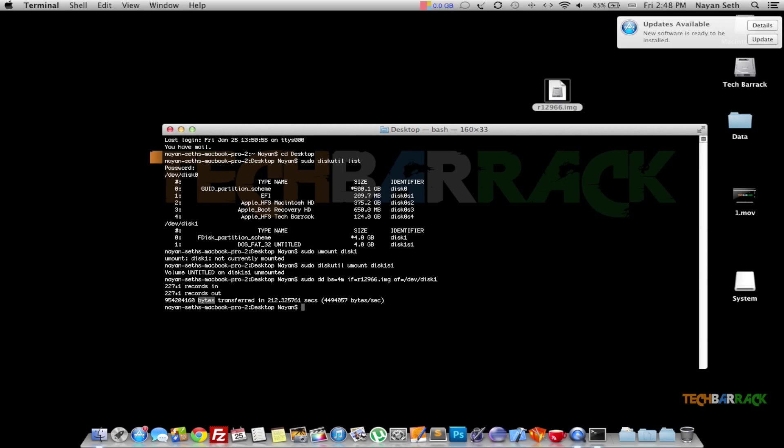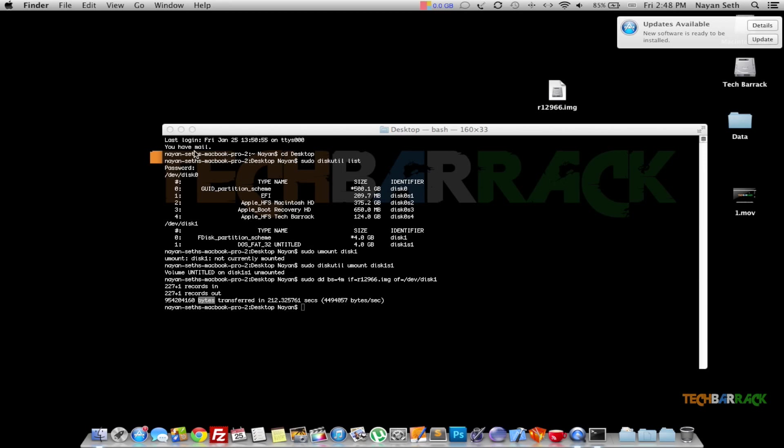Now you can just eject your USB or SD card and test it out. This is your bootable SD card or USB.